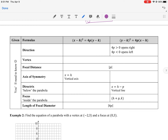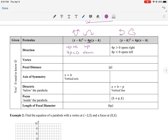It's useful to compare these two forms. X-squared equations give up-and-down parabolas: if the 4p coefficient is positive, it opens up; if negative, it opens down. Y-squared equations give left-and-right parabolas: if positive, it opens right; if negative, it opens left.